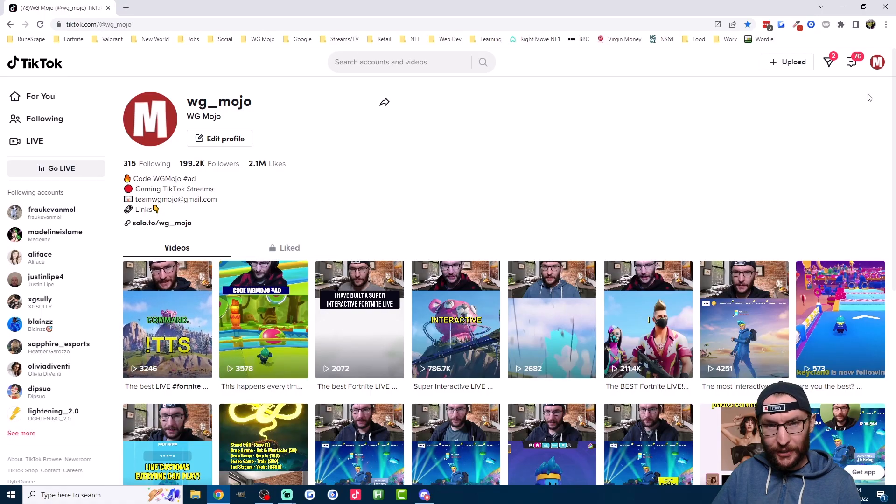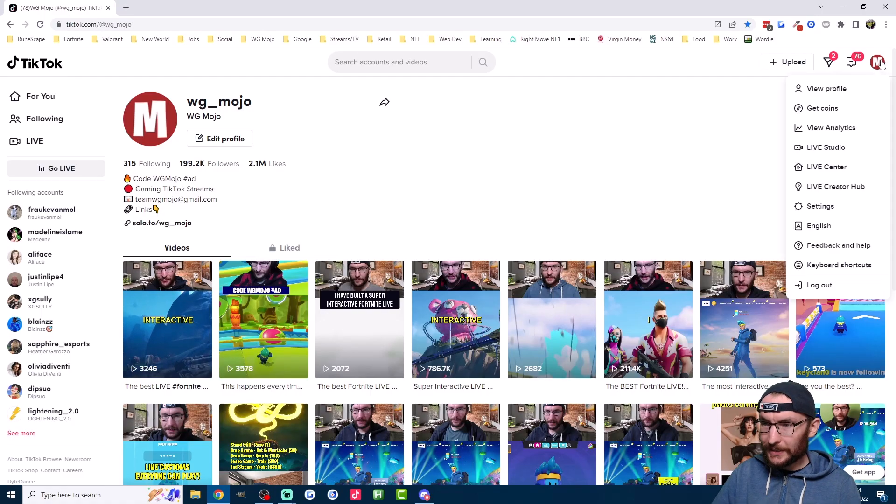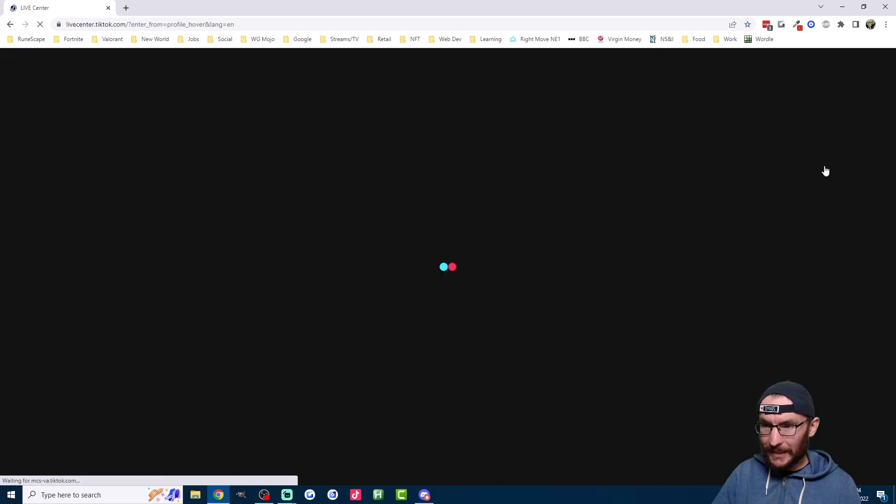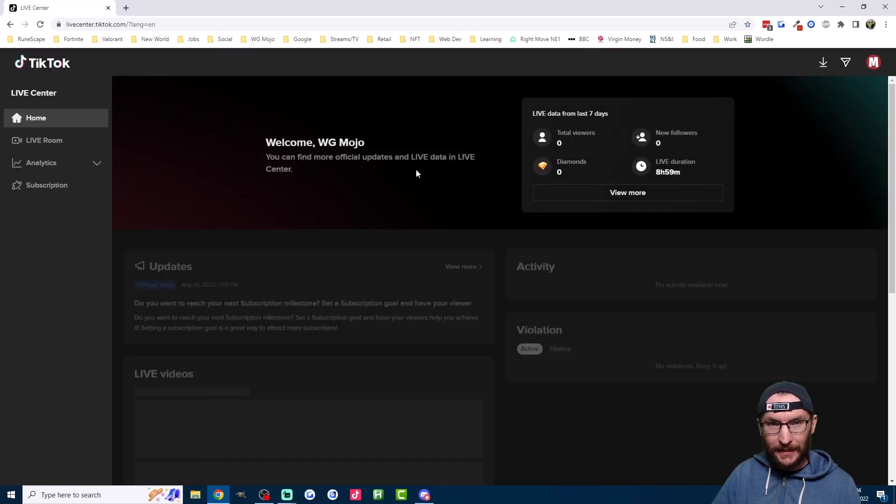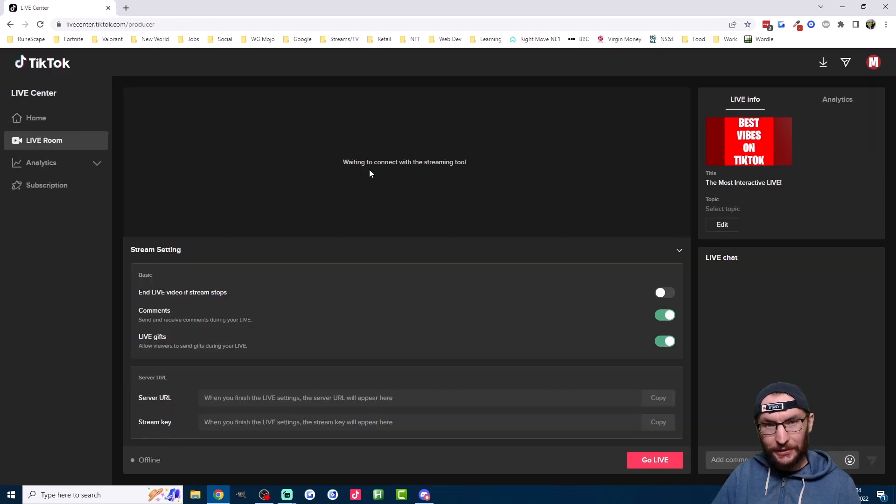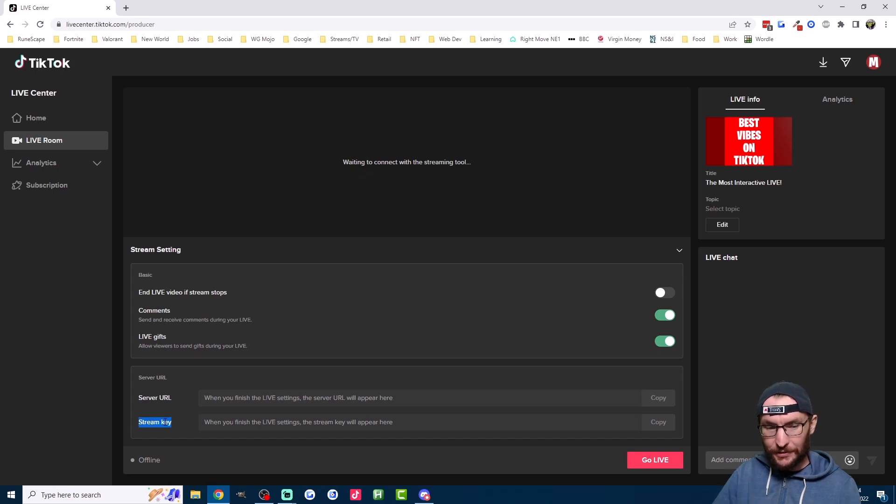StreamKey's first. You need this to stream with Streamlabs, so navigate to the LiveCenter link here, which I've put in the description. And if you can't see this StreamKey box here, then it means you don't have a key.